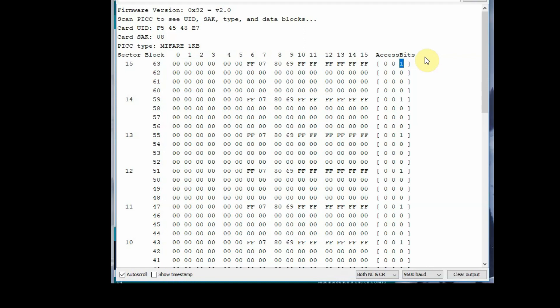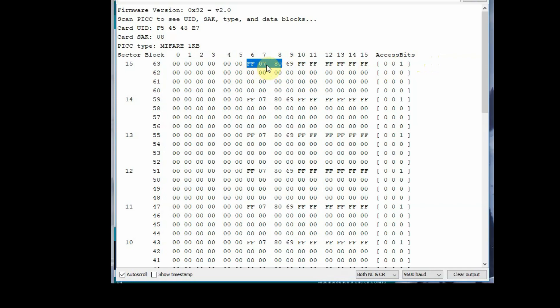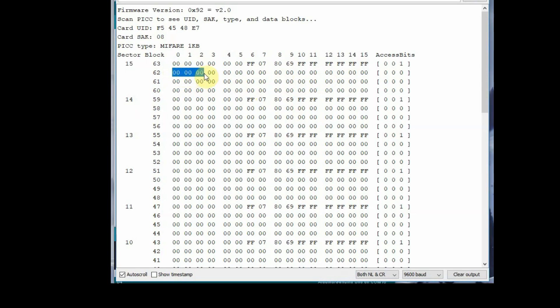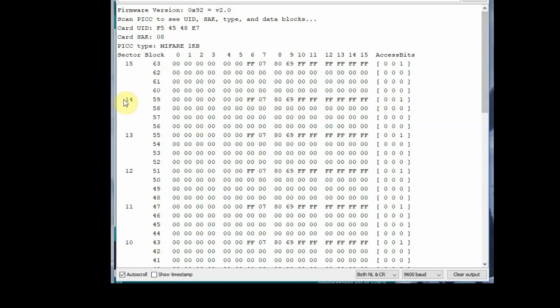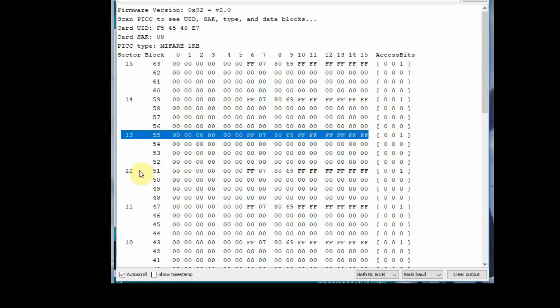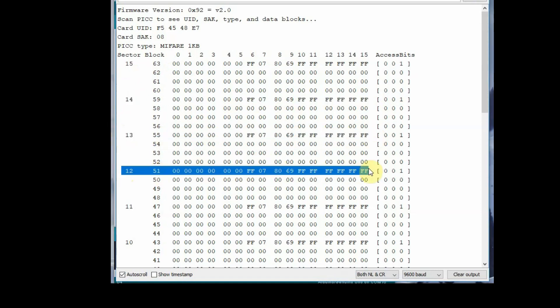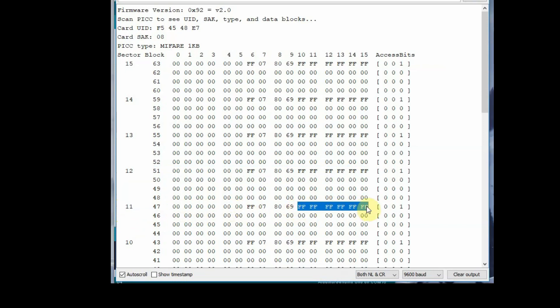So all the sectors block 3 is called sector trailer, and bytes 6, 7, 8 have the definition of access bits which defines the read write capability of other blocks of the same sector. These keys for sectors are provided for protection and security authentication. So the other blocks you can write data, that is block 0, 1, 2 you can write data. All sectors block 3, that is the trailer sector, you cannot write data. And also block 0 of sector 0 is not writable, it has got manufactured data information.